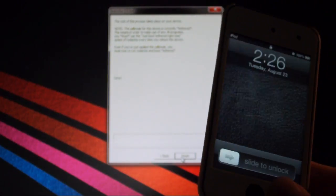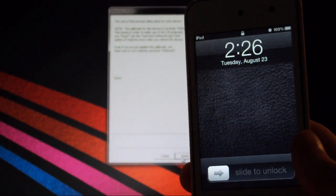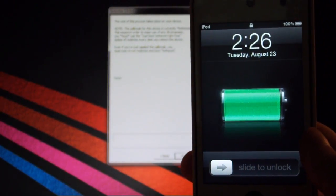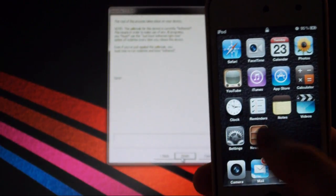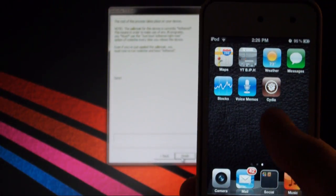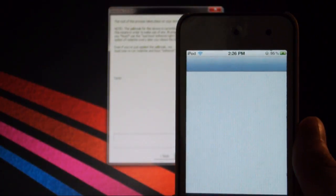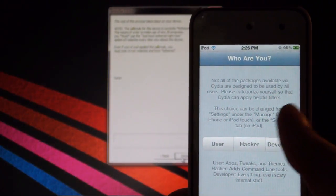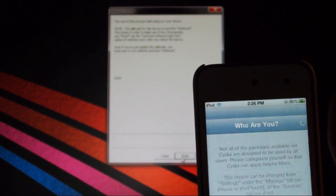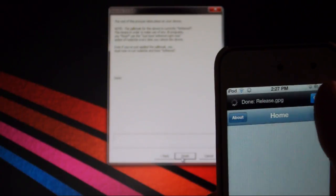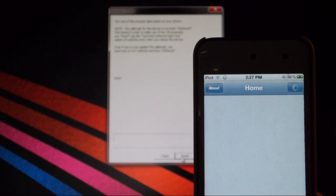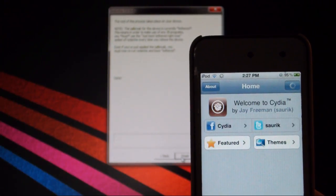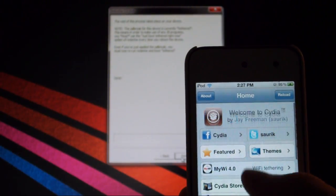And there you go. That was actually pretty quick. So you can now slide to unlock. Bit of lag here. There we go. And scroll over. See Cydia. Load it up. And you can do everything that you usually do with Cydia. Select user. And there you go. iOS 5 Beta 6 is now jailbroken, and it has Cydia on it.